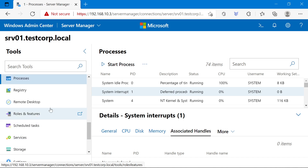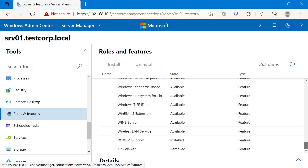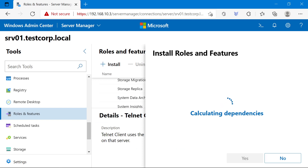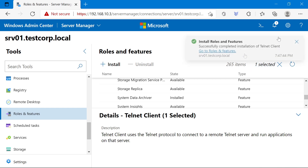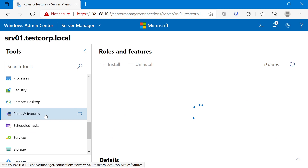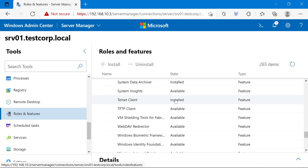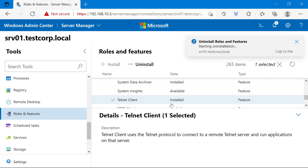Let's use Admin Center to do something useful — for example, how to install and remove a feature or role. Let's select the Telnet Client, just check it and click Install. It will calculate dependencies, then you can click Yes to install it. The installation has started and is also already finished. If we go to another tab and back to Roles and Features, then navigate to Telnet again, you can see that Telnet is installed. To uninstall it, select it again and click Uninstall, click Yes, and it will start the uninstall process.